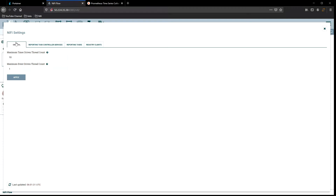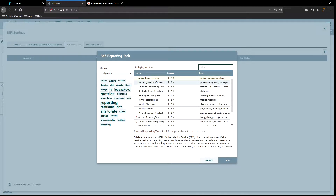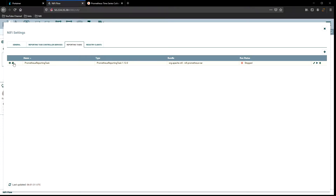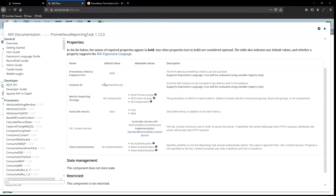Underneath controller settings you'll probably start off in General — navigate your way over to Reporting Tasks. Go ahead and add a new one. From the list, the Prometheus Reporting Task is at the top — select that one. Checking the usage, it reports metrics in Prometheus format by creating an HTTP or HTTPS endpoint which can be used for external monitoring. It defaults to port 9092.